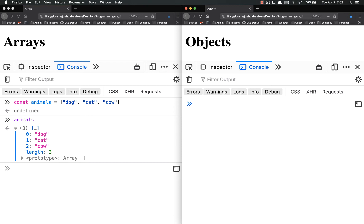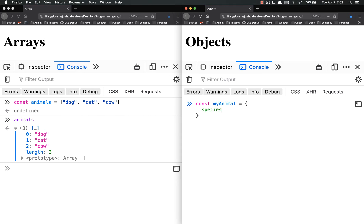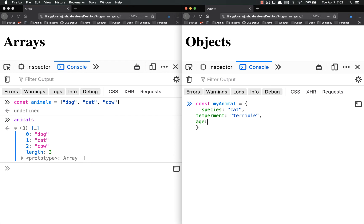So we might do an object for a single animal. So const myAnimal equals an object, species, we'll say it's a cat, temperament, terrible because it's a cat, and age is three, whatever.